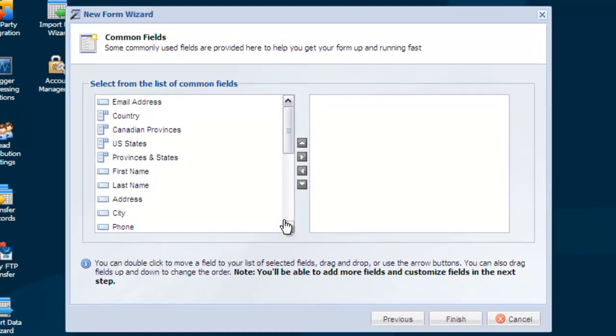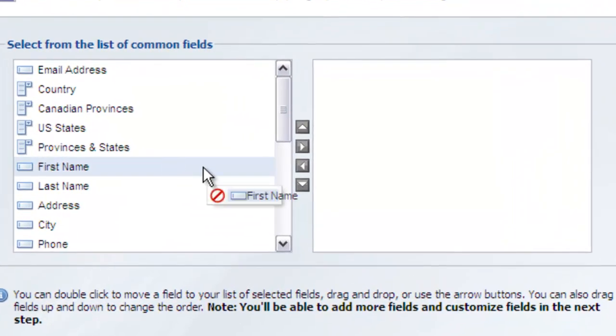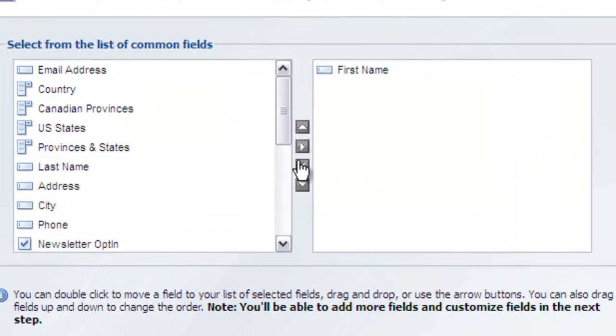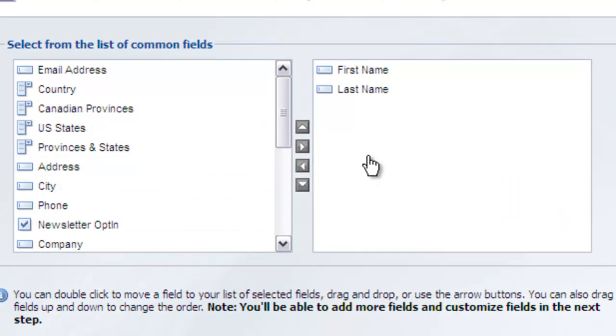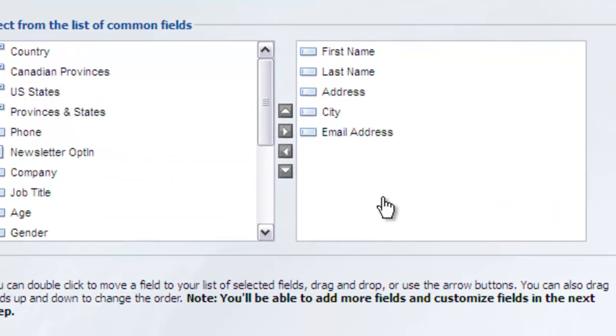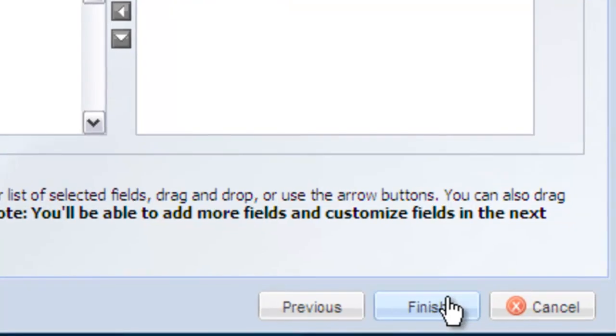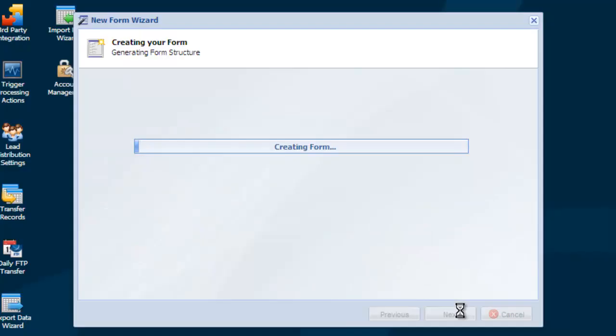The next screen gives you a list of commonly used fields to help get your forms started fast. Drag and drop the fields you'd like to include on your form over to the right side. When you're happy with the fields you've chosen, select Finish to finish creating your form.